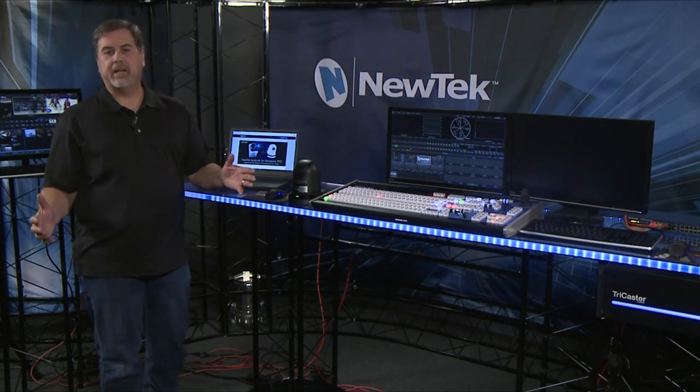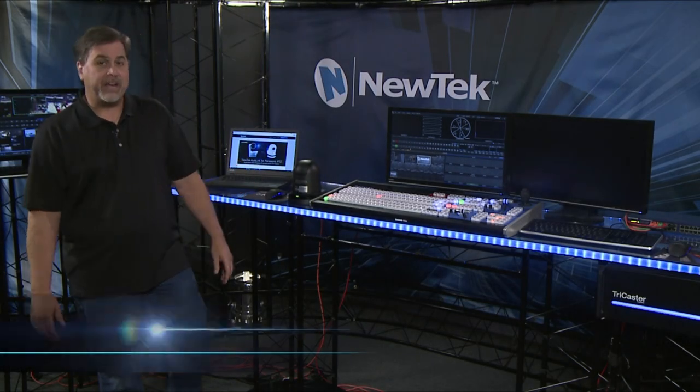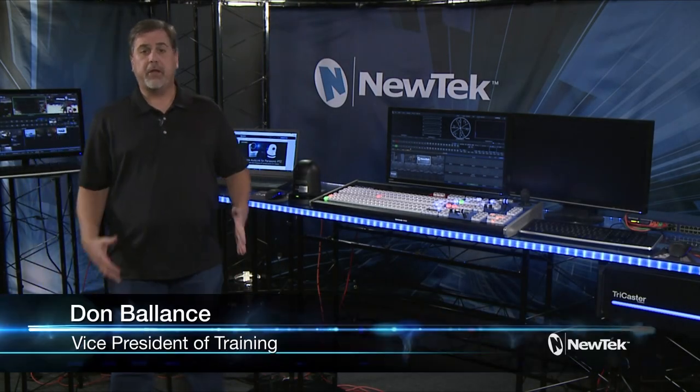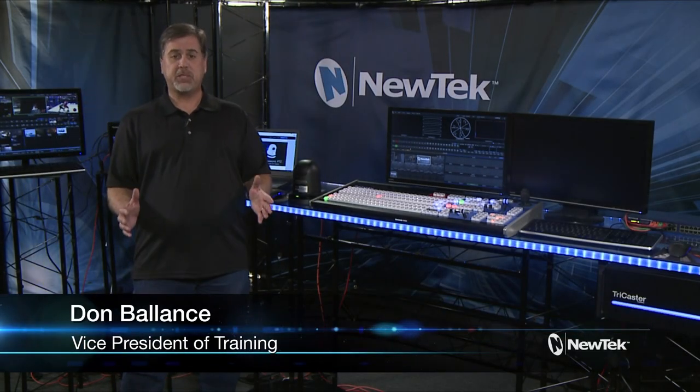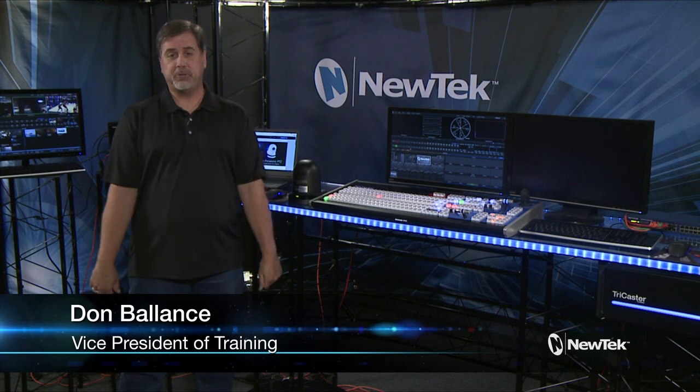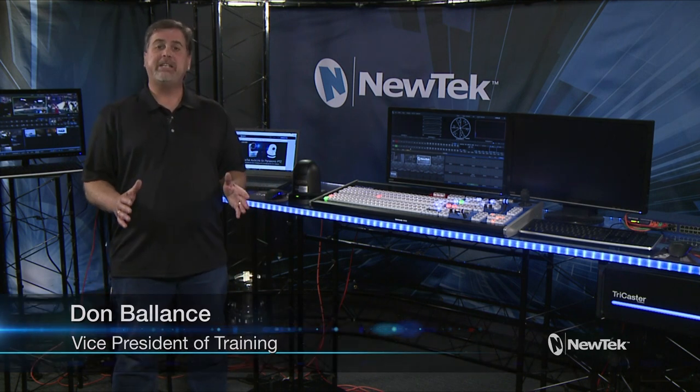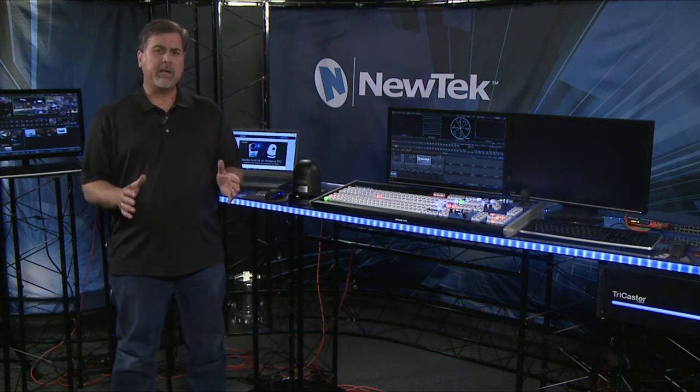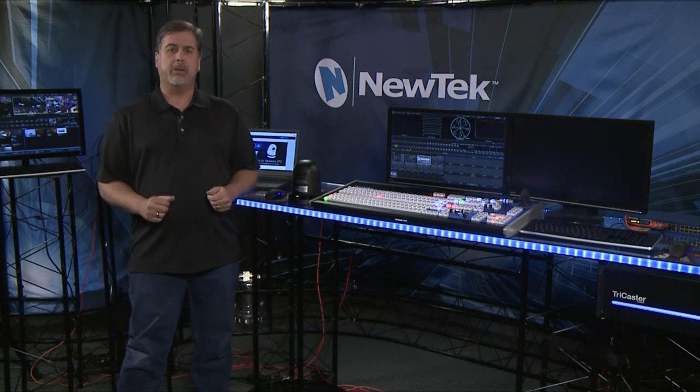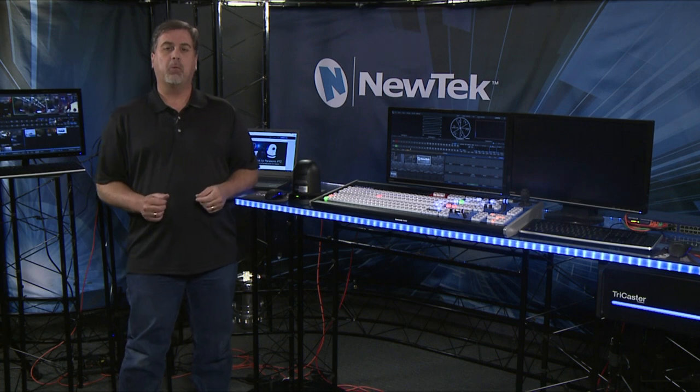Well hello everyone, Don Balance here at NewTek with another live Facebook Tuesday tutorial. Today we're going to be dealing with working with IP cameras in an NDI workflow.